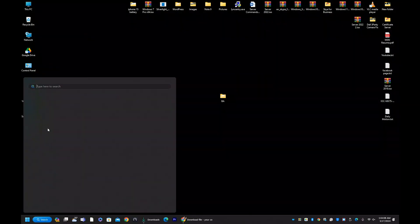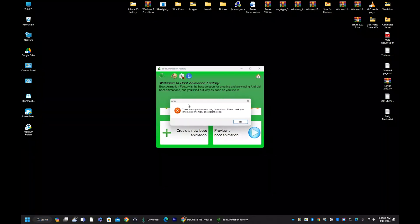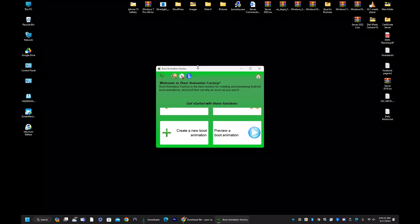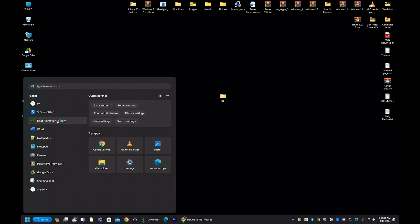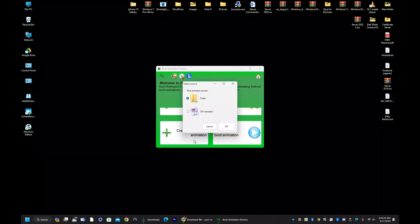Now open the Boot Animation Factory software. I will put the download link in the description — you can also find it in my previous video or on my Telegram channel. Download the MSI file, double-click and install it. Click 'Create a New Animation,' then navigate to your boot animation folder, click OK, keep the defaults, and click OK again.